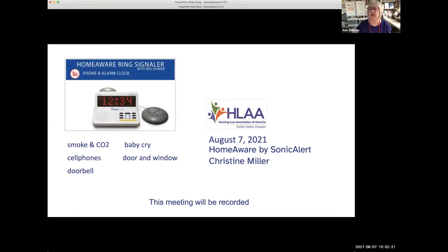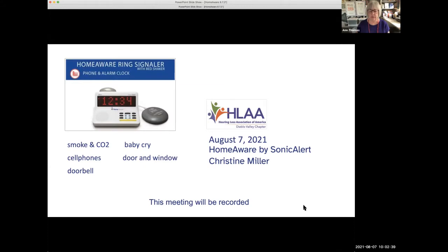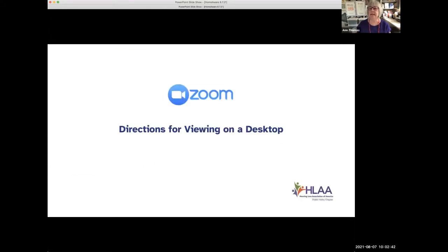Before we get started, we'd like to give you some directions on how to use Zoom. We know that a lot of you have everything down pat, but there are also some new people joining us today. The pandemic is not going away anytime soon — we were hoping to maybe start in-person meetings in September, but we're going to have to wait and see.